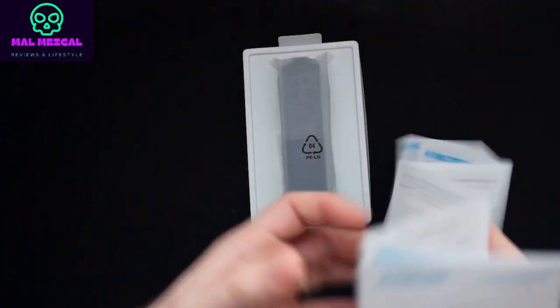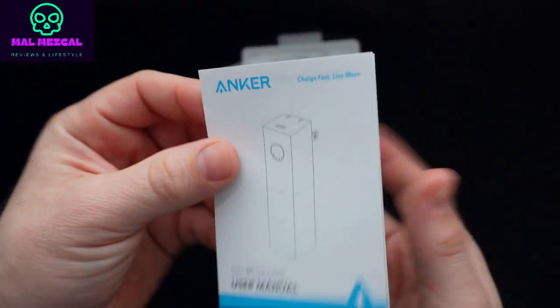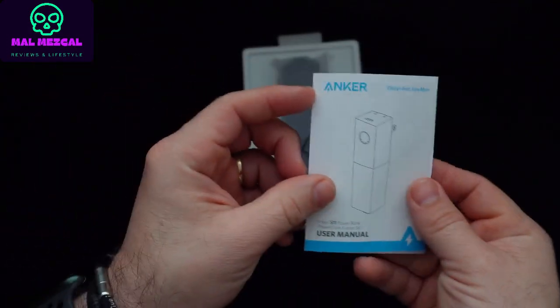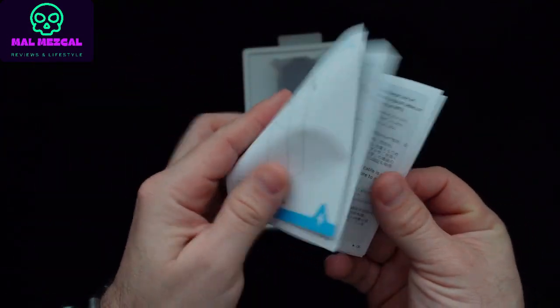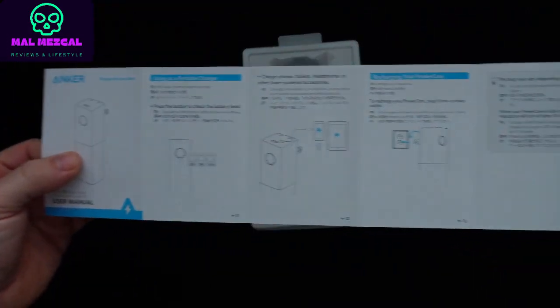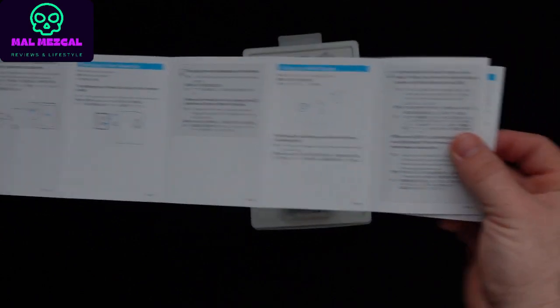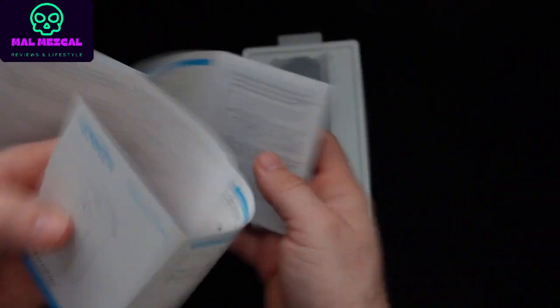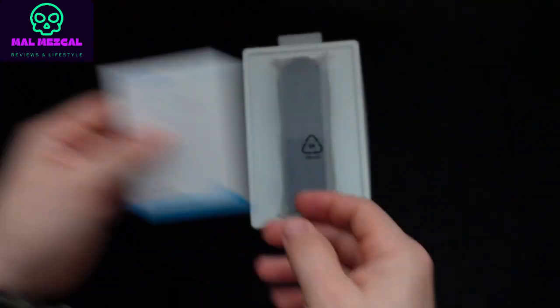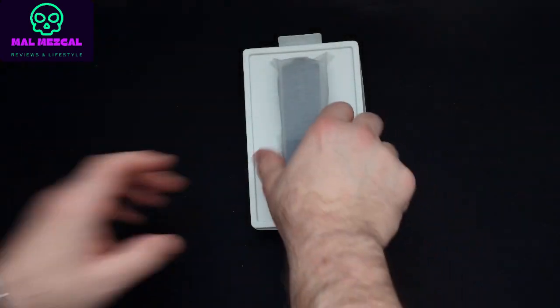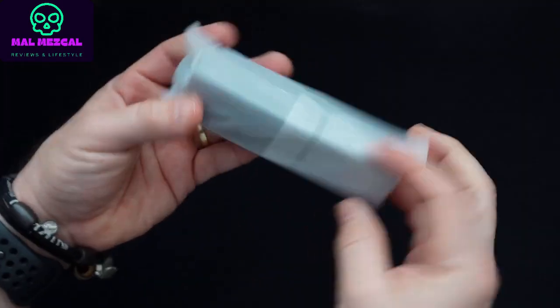It has high-speed charging, and according to Anker, provides the fastest possible charge to all compatible devices. As advertised, this little thing charges your iPhone 13 in just 1.3 hours, which is amazing.